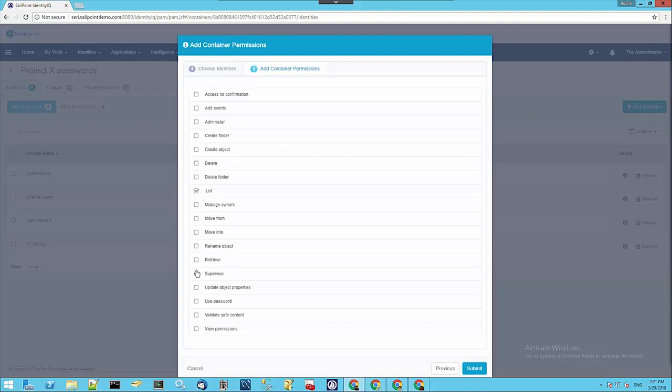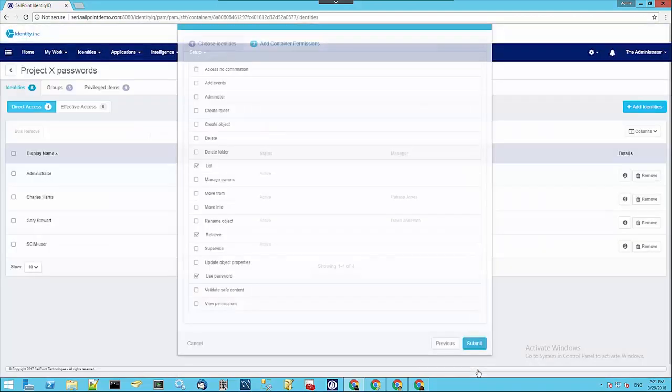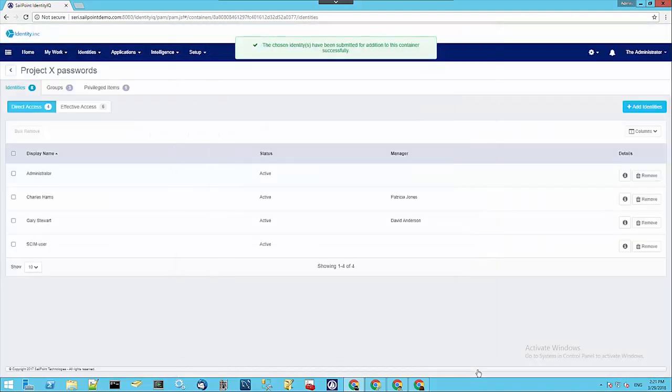Why don't we grant him List, Retrieve, and Use Password, which are the basic permissions that are required to use the privileged data stored within the safe. We go ahead and submit that. That's gone off for approval.